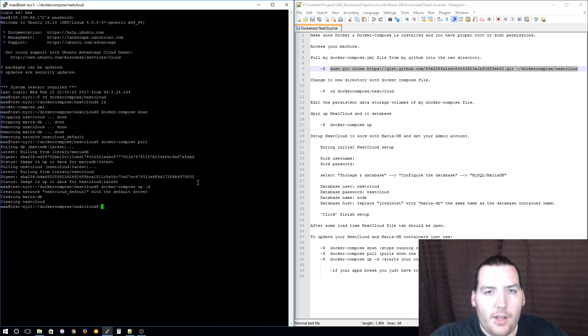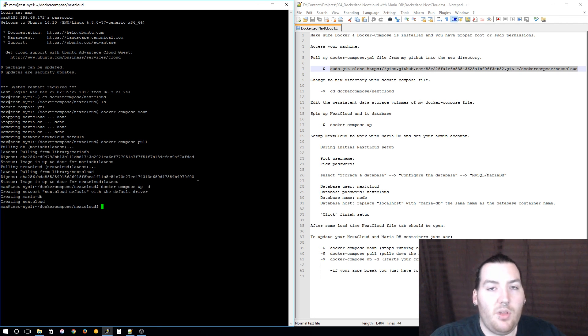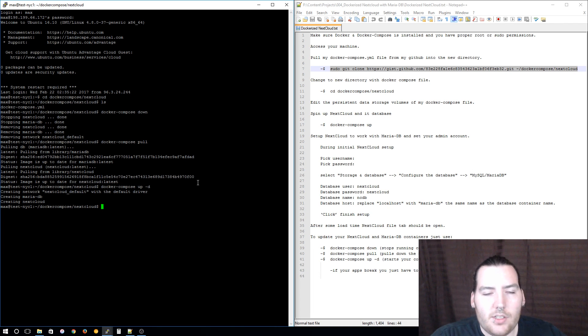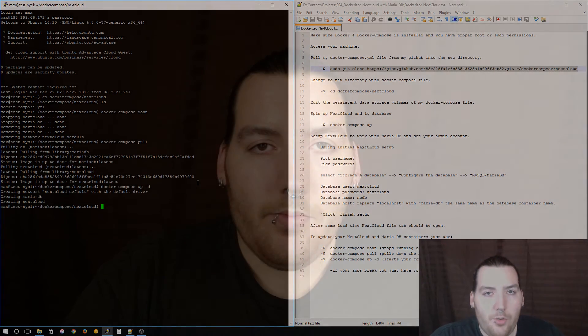Once you log back into your Nextcloud service, you might notice that you don't have as many apps as you did before the update. To fix that just go back and re-enable those apps and you'll be as good as new.